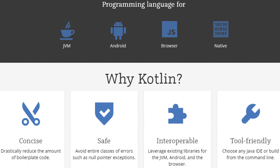Considering that many people who want to learn Kotlin already have a Java background, I will draw some comparisons between the two languages here and there whenever I see fit. This way, everyone who already knows Java will better understand how both languages relate, and everyone without Java knowledge will get an idea of what Kotlin is doing better than Java. But again, you can watch this tutorial without any programming experience whatsoever.